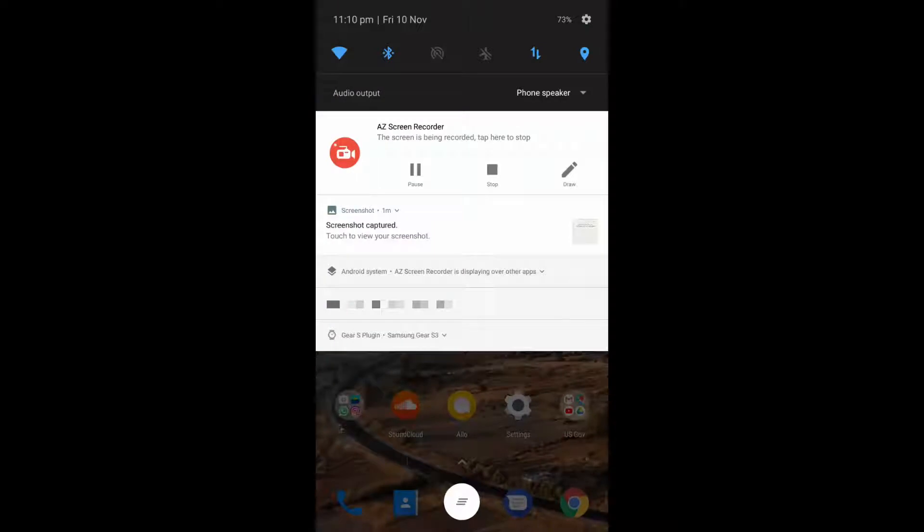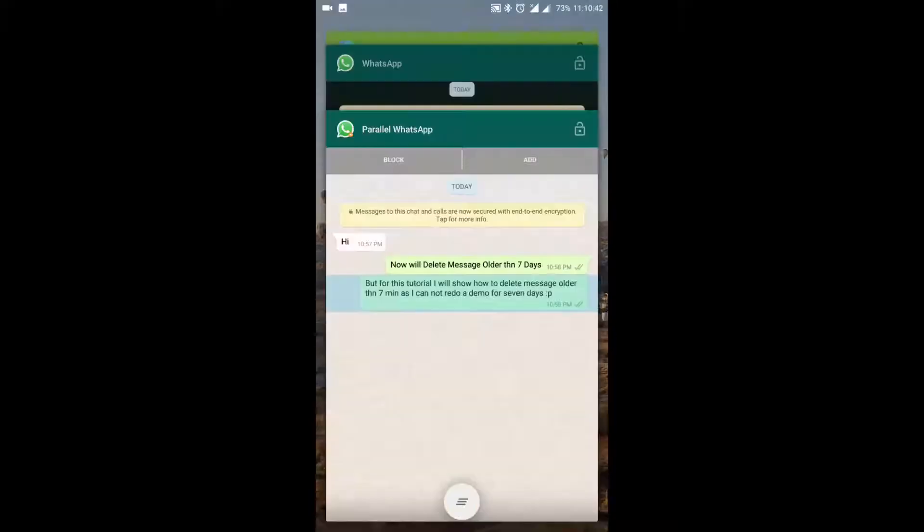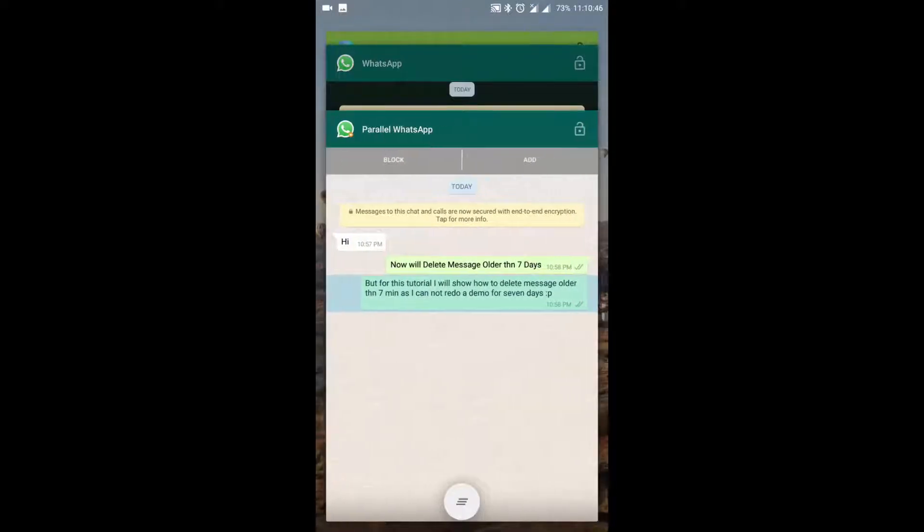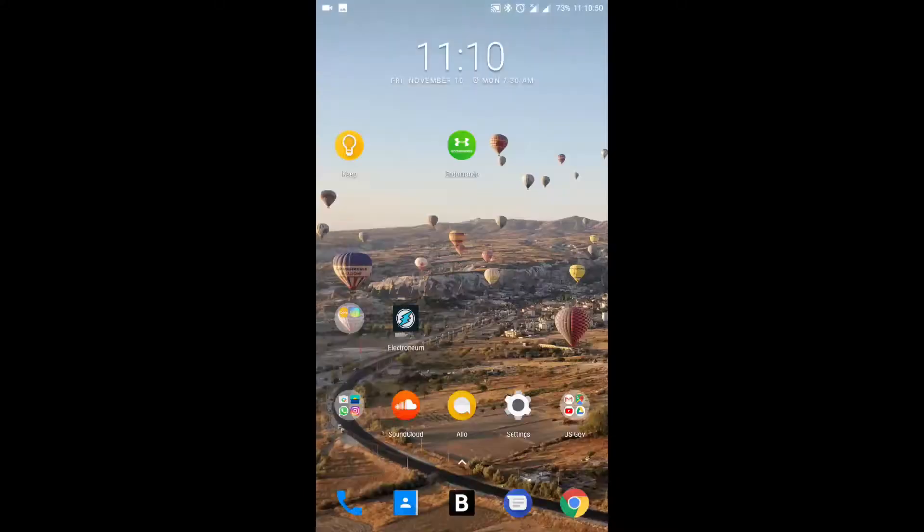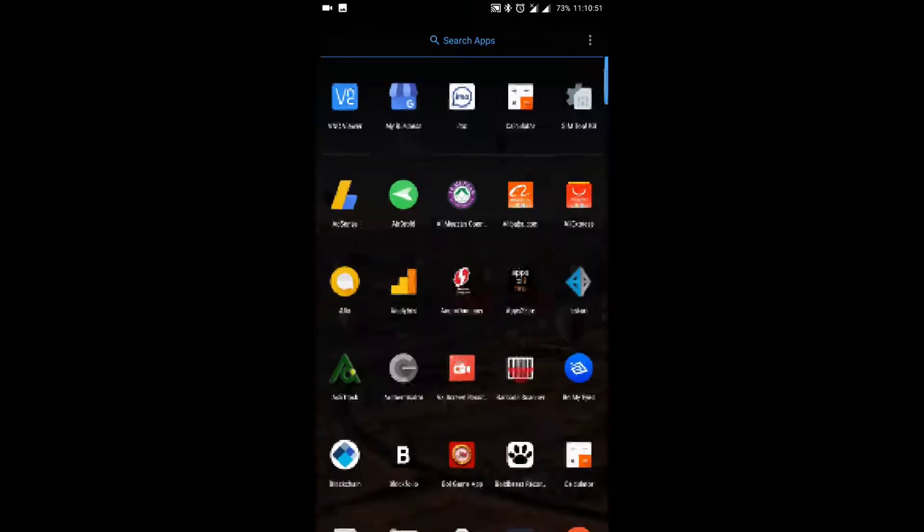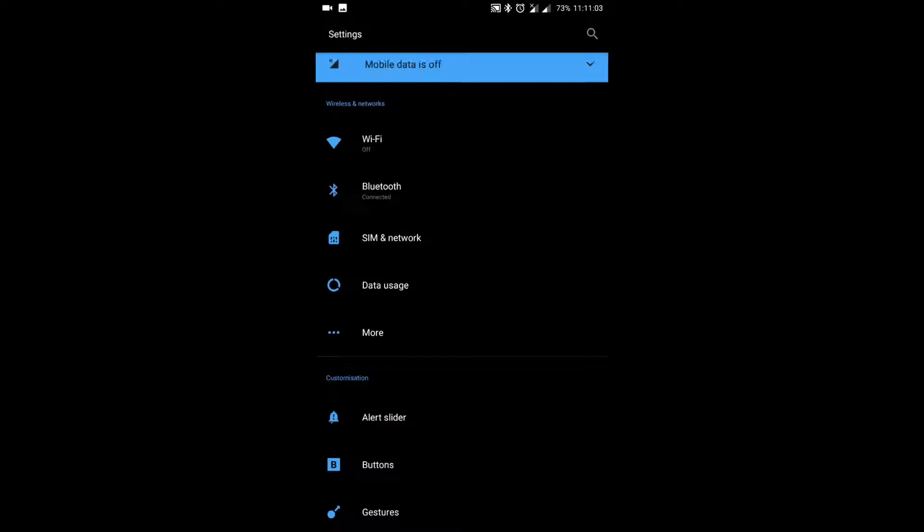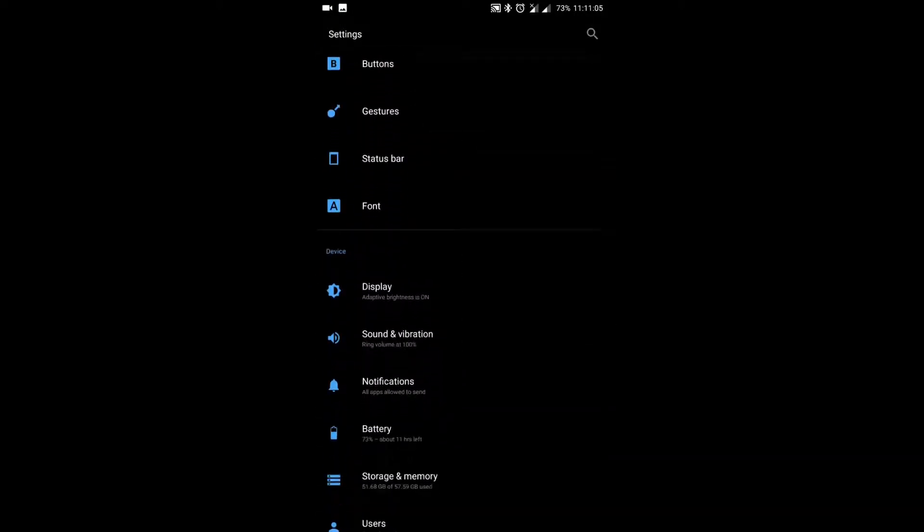First, I'll disable my internet connection. Then I'll have to kill the WhatsApp process. You can do it in app manager as well, but I have set my recent apps to do so.